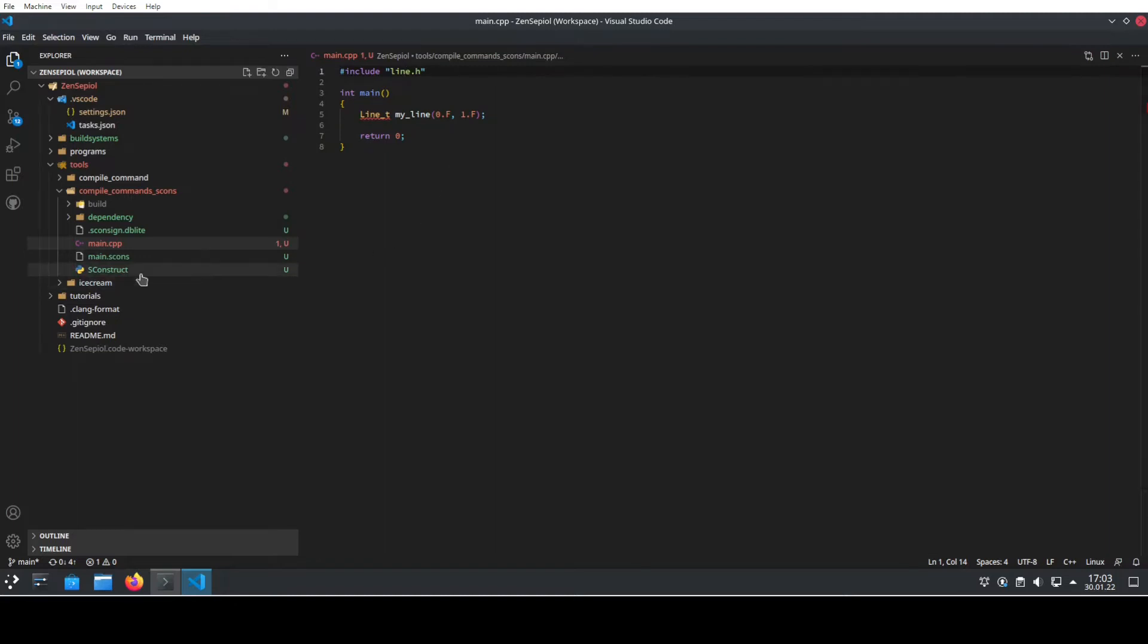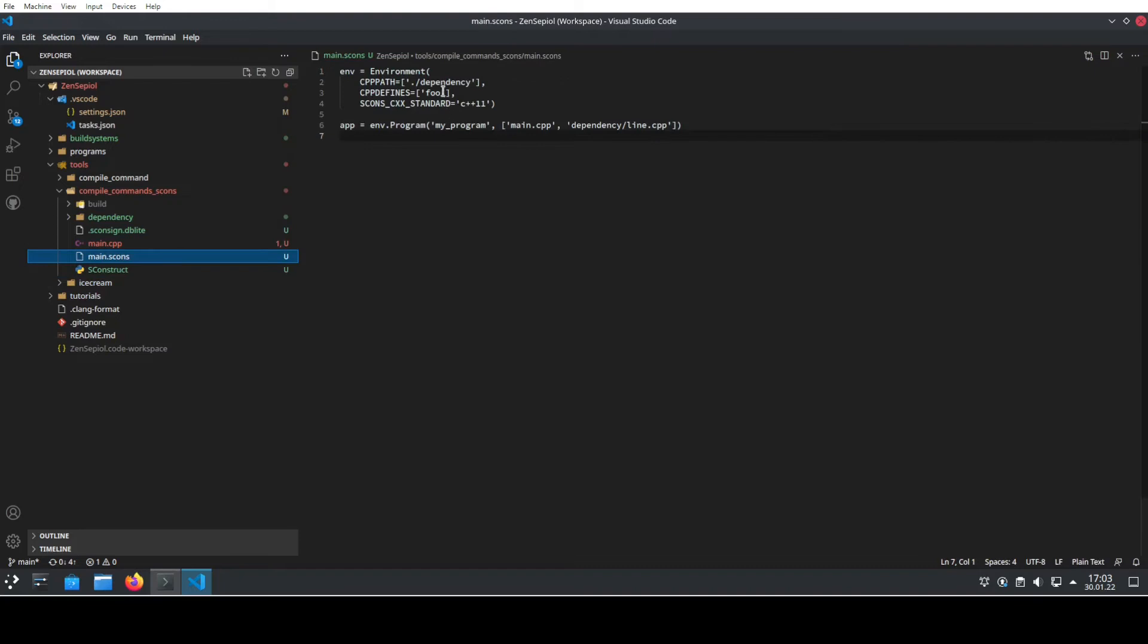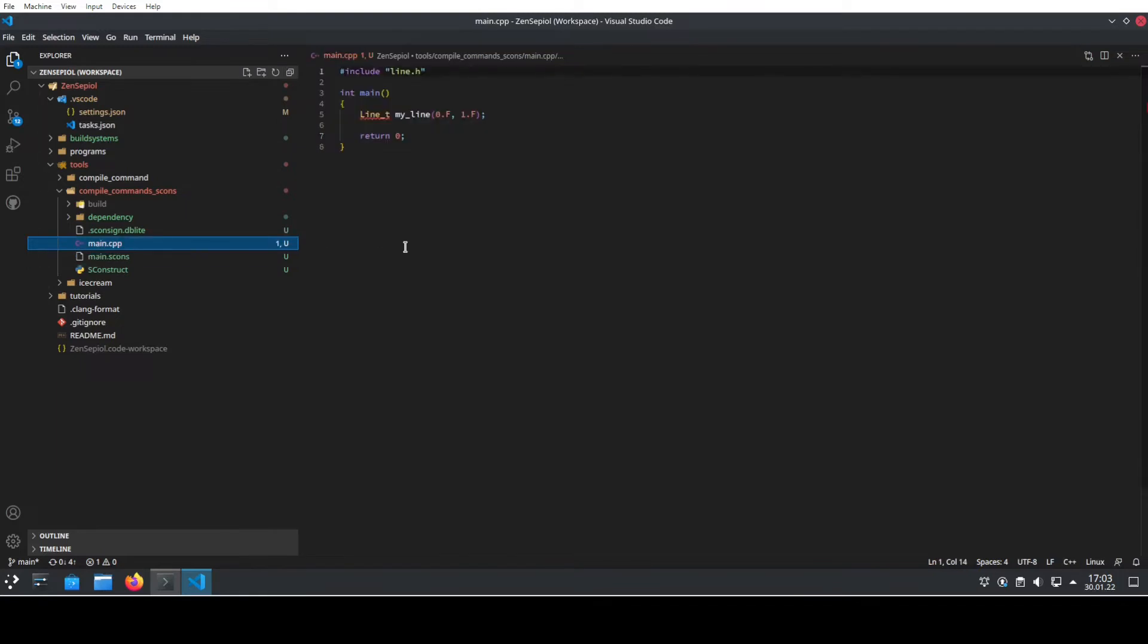This is possible because in the SCONS struct file, I have declared that the dependency folder shall be used as an include directory to build this program. But IntelliSense doesn't know this and that's why it's complaining that line.t is a type that it has never heard of and I cannot really use it.